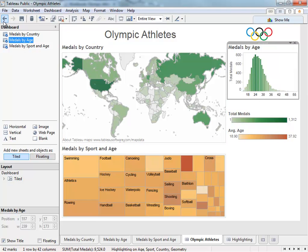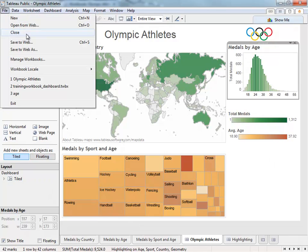From there, it's a simple Save to Web from the File menu. The difference between Save to Web and Save to Web As is as you'd expect. Save to Web will overwrite any previous versions of the visualization automatically, while Save to Web As gives you the option to both change the workbook name, but also to check a box for the option to show sheets as tabs.